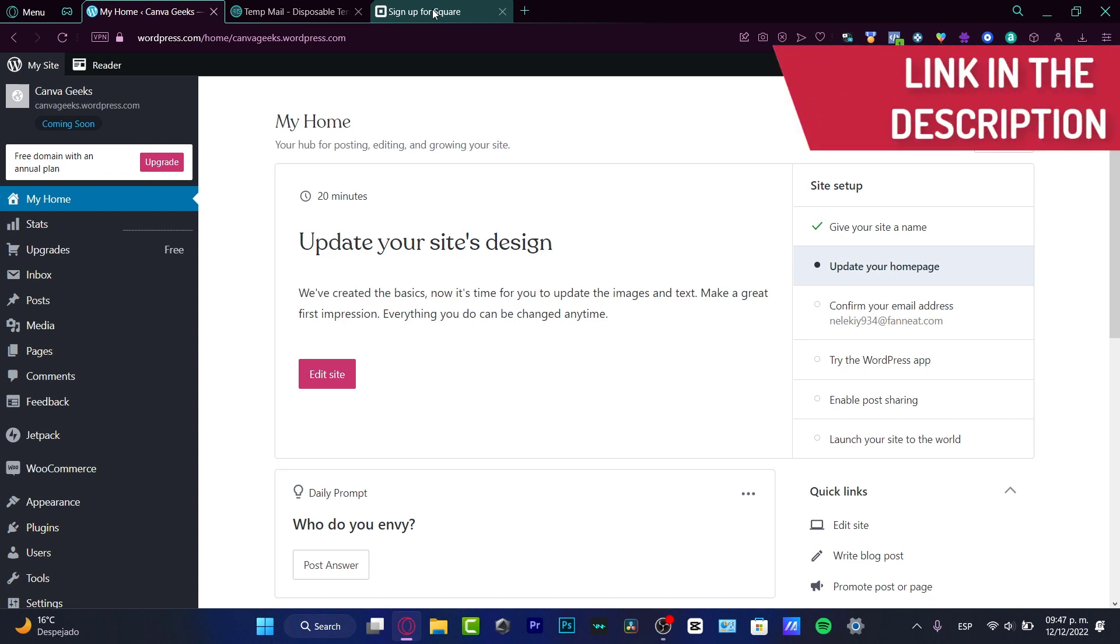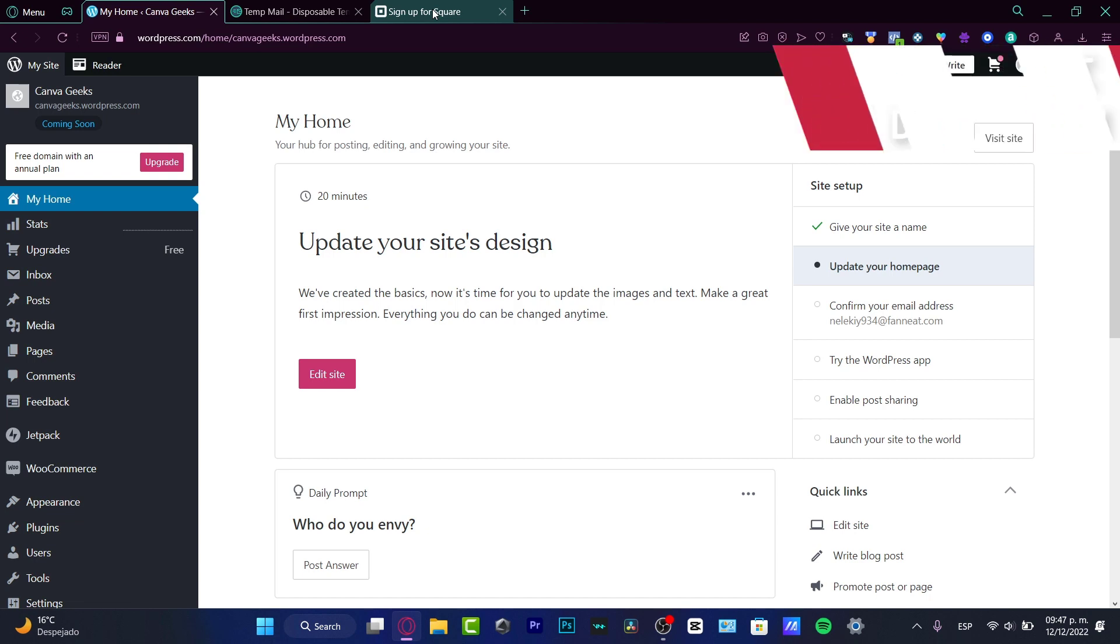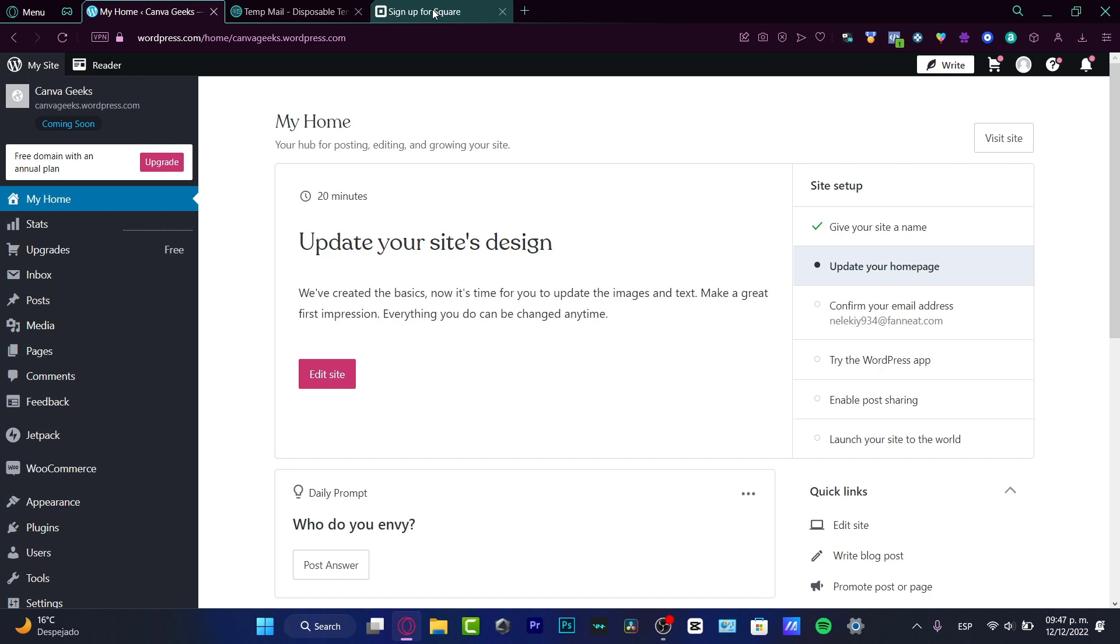Once you create your account, once you sign up, once you create your first website without having to customize it, because we don't want to focus on customization today, I just want to focus on the main booking application.